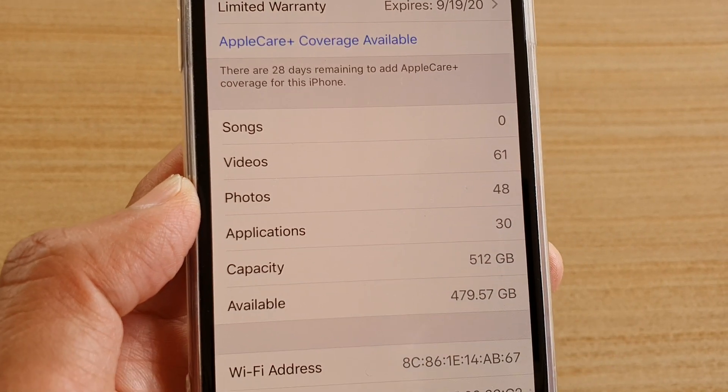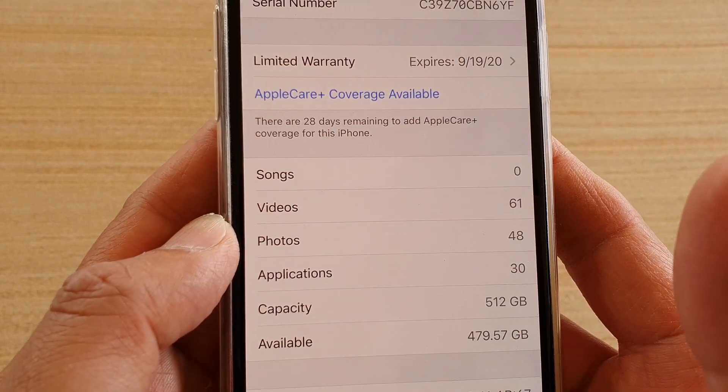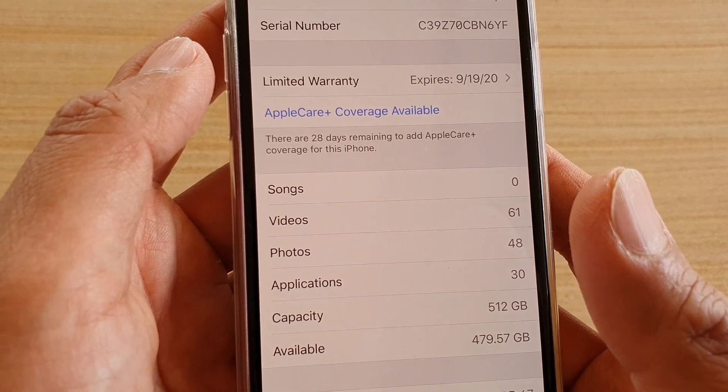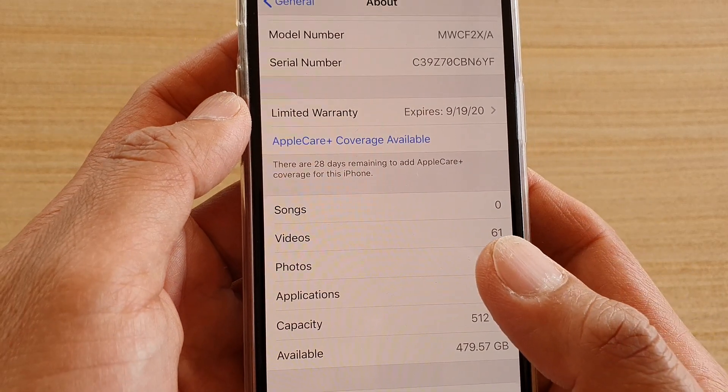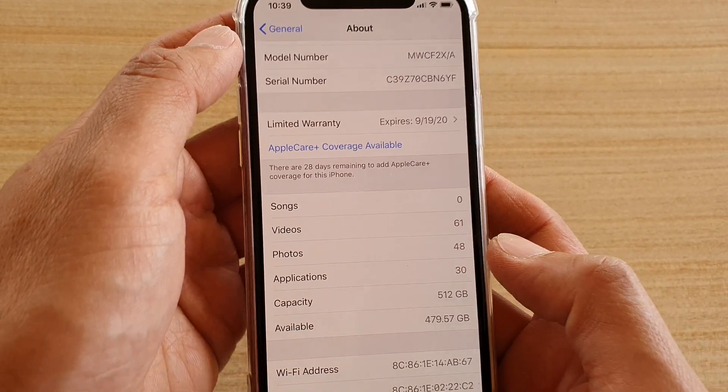How to find the total number of songs, videos or photos you have on your phone, on the iPhone 11 Pro, the iPhone 11 or the Pro Max.